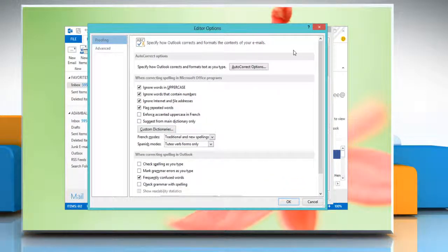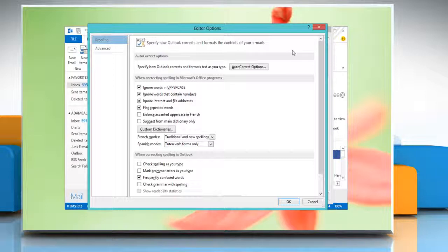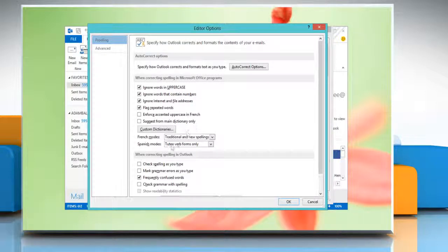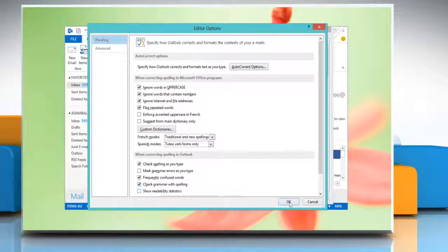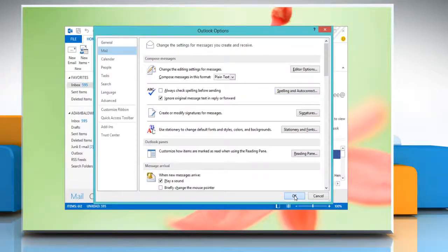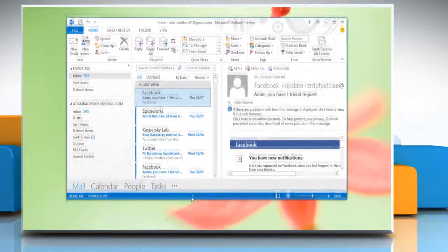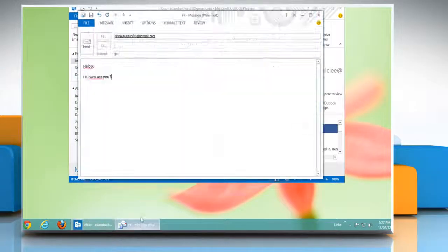To turn Grammar Check and Spell Check on, under Proofing, click to select the check spelling as you type and check Grammar with Spelling checkboxes and then click OK. Click OK again. Go to the Email window.